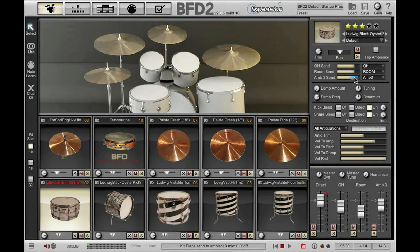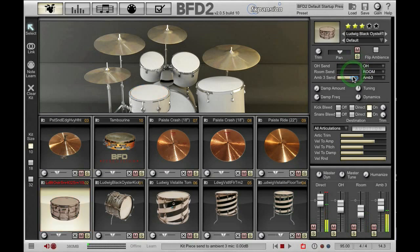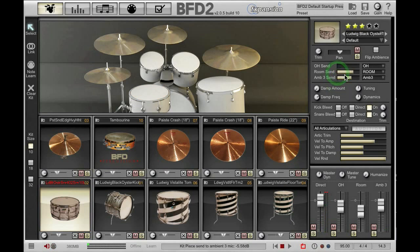Moving down we have three send parameters. Each of these controls the amount of a particular ambience channel and where that signal is routed to. For example, I can pull out my snare's overhead send, room send, and ambient send. So I've ended up with just a dry direct channel there, and you can vary the amounts to your taste.